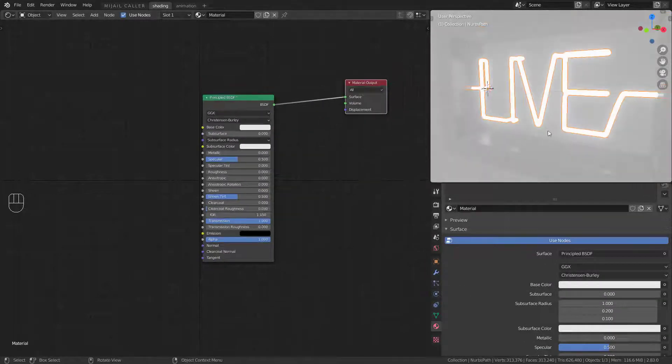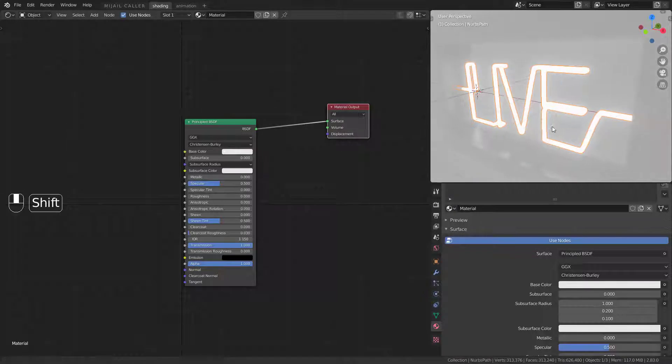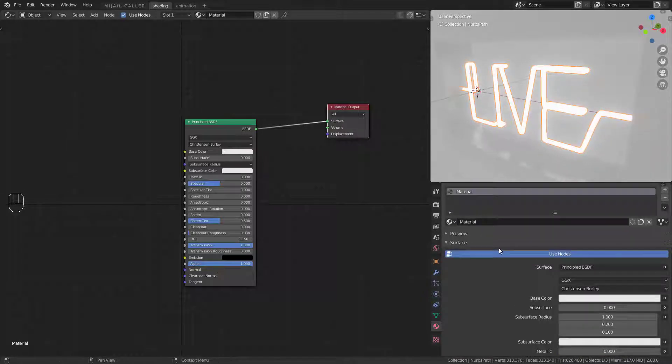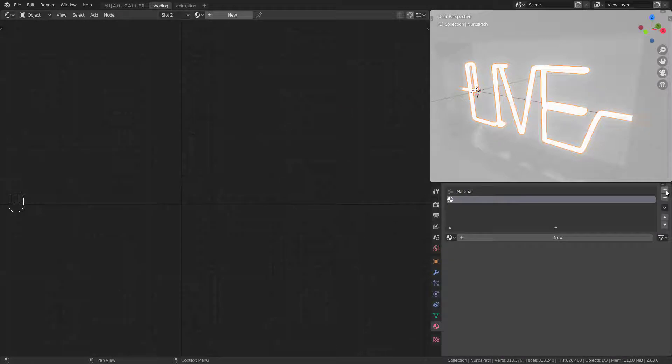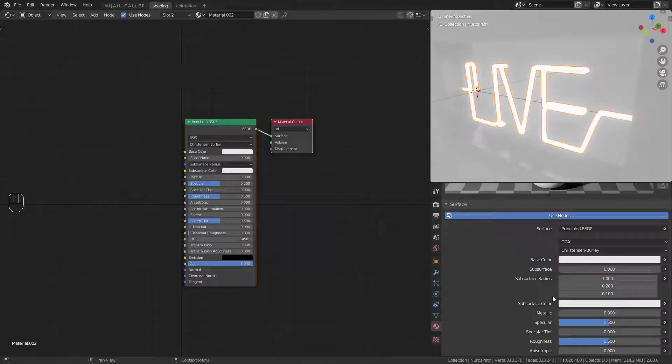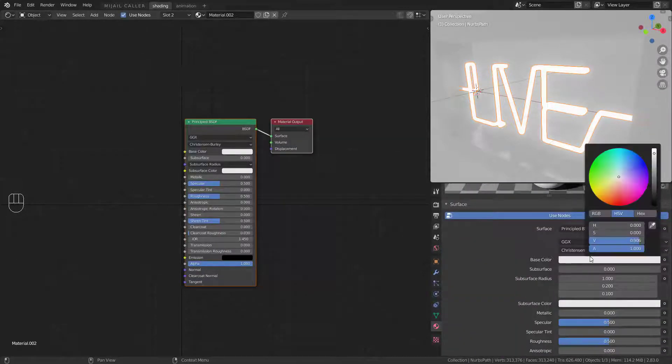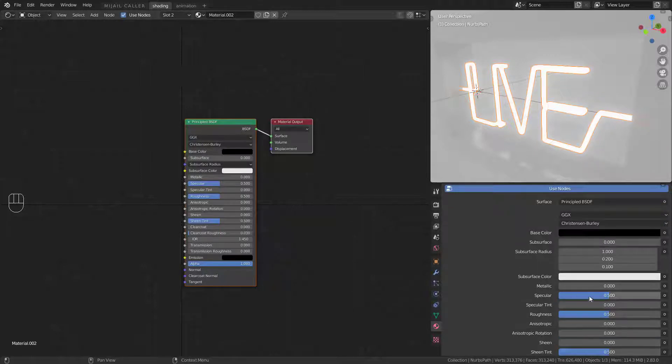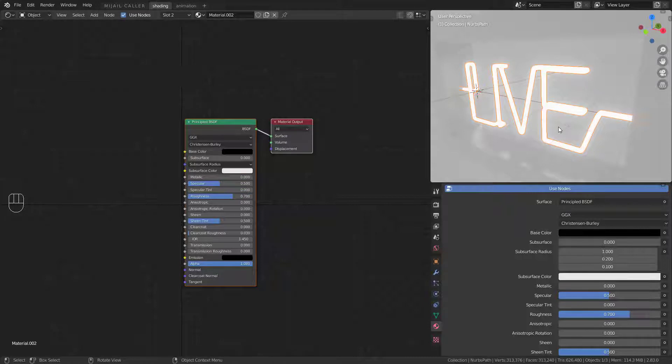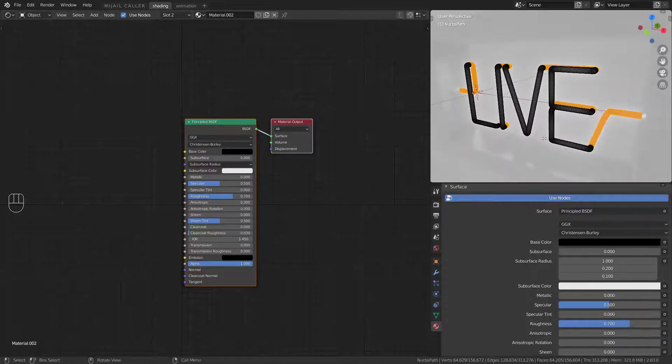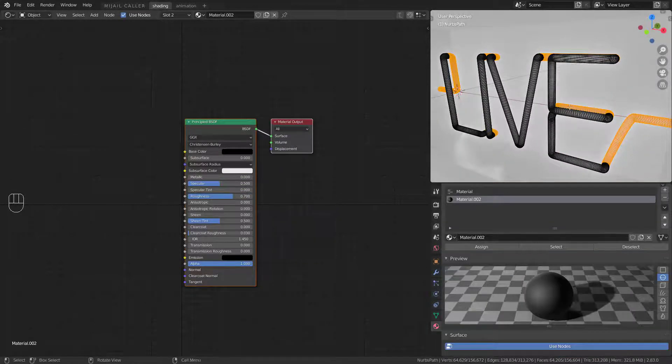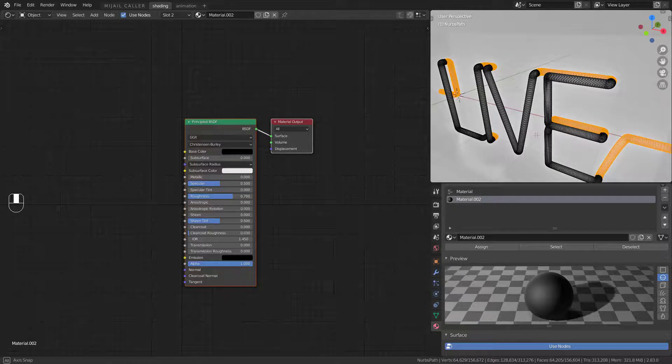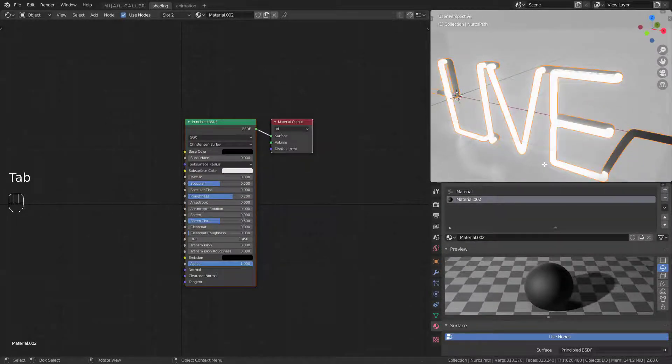Now to fix the back part, create another material after the crystal material. Set color to black and increase the roughness. In edit mode select the back part and hit assign. You will get this.